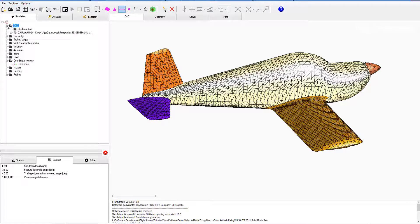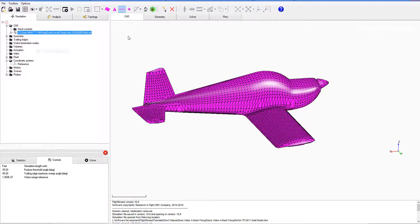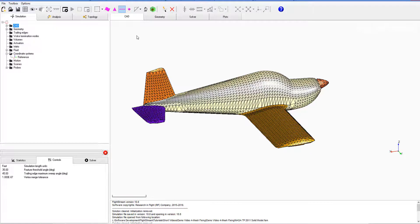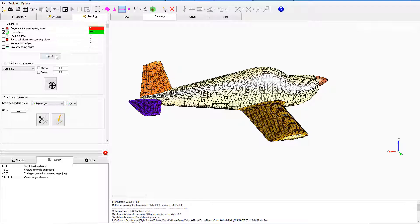So now we can go ahead, expand the CAD tree, right-click, and convert to geometry. After that, we can go over to the geometry tab and look at topology there as well.